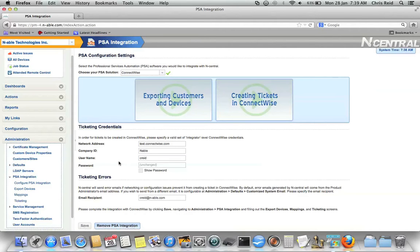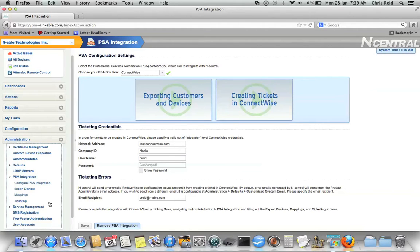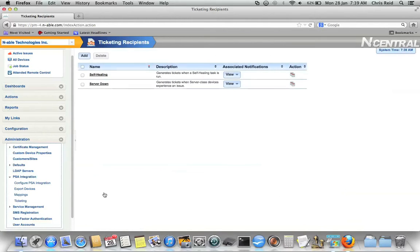Once you have the communication between Incentral and ConnectWise set up correctly, in order to create tickets, you must first create what's called a ticketing recipient. This is done under PSA Integration Ticketing. As you can see here, I already have two ticketing recipients set up as examples.